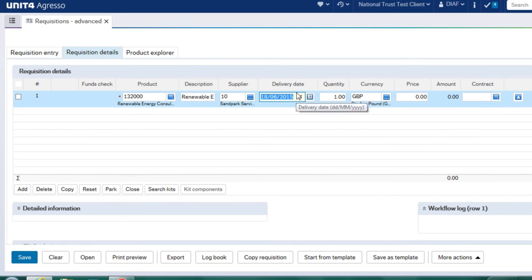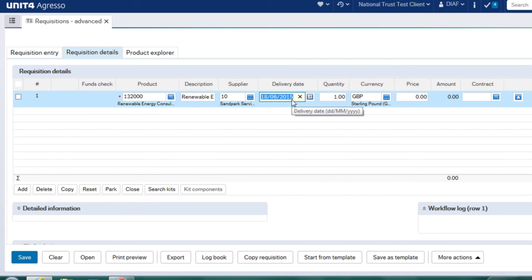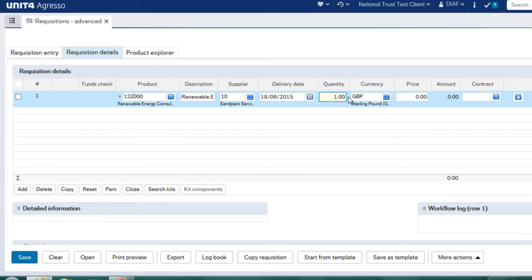The next is the delivery date. And remember, this is defaulted in from the header, but it can be changed at line detail. I can also change the quantity. So it will default one in, but I can change it to whatever quantity I wish. I'm going to leave it at one.